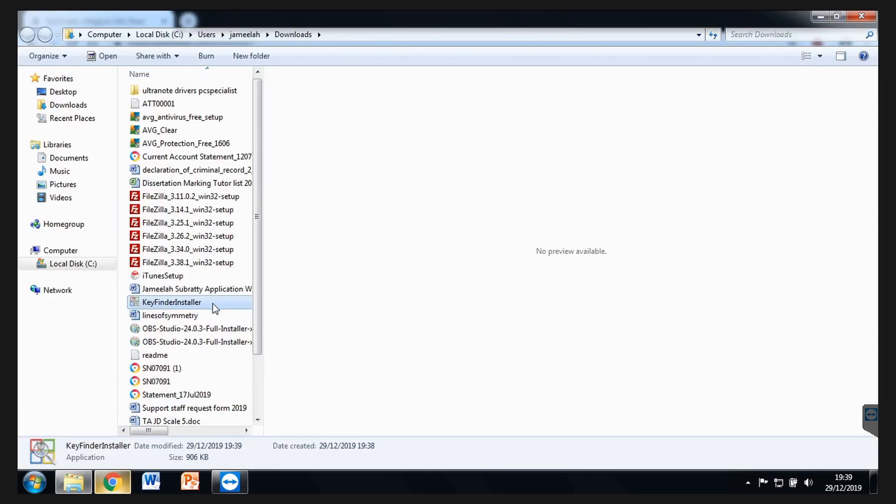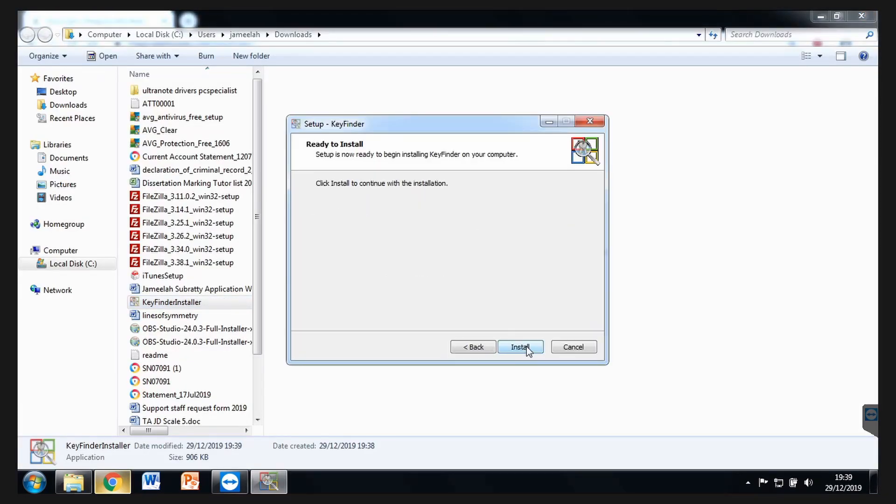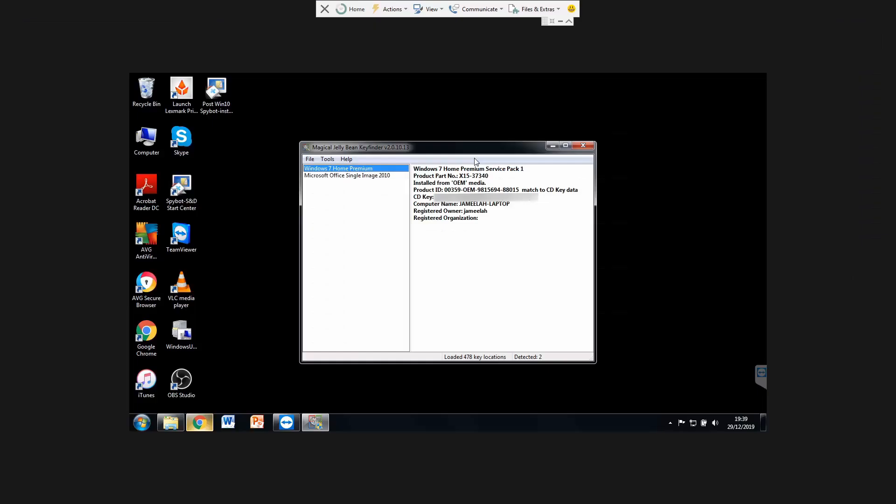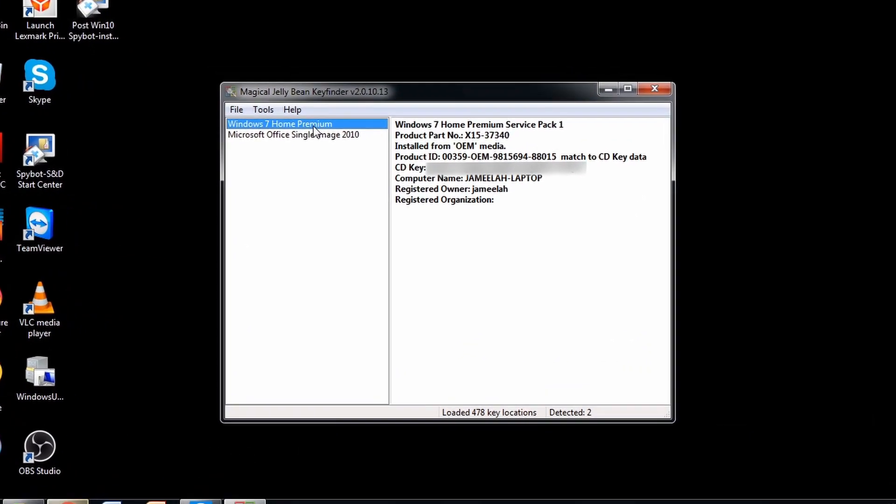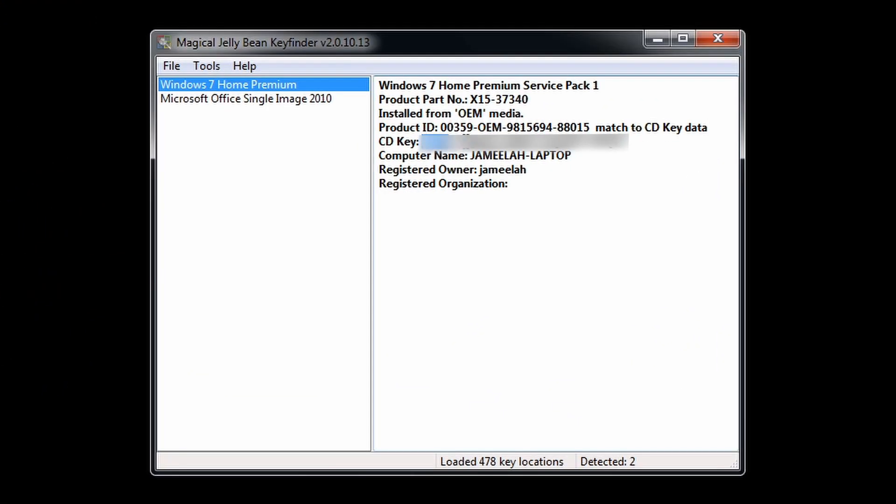It's called Keyfinder Installer. It gives you your Windows 7 license key, which is this 25 character. Save that as a copy somewhere, even write it down if you have to.